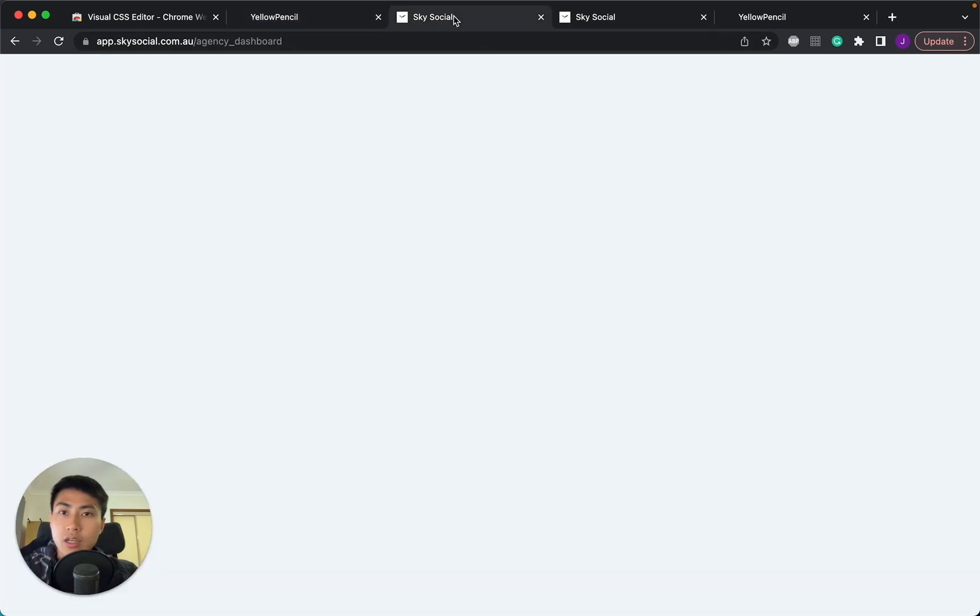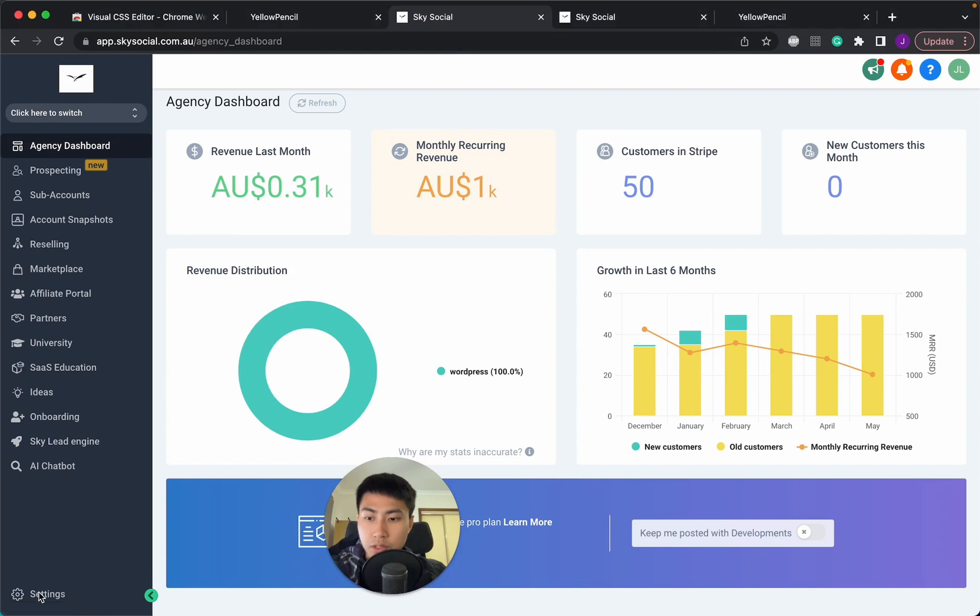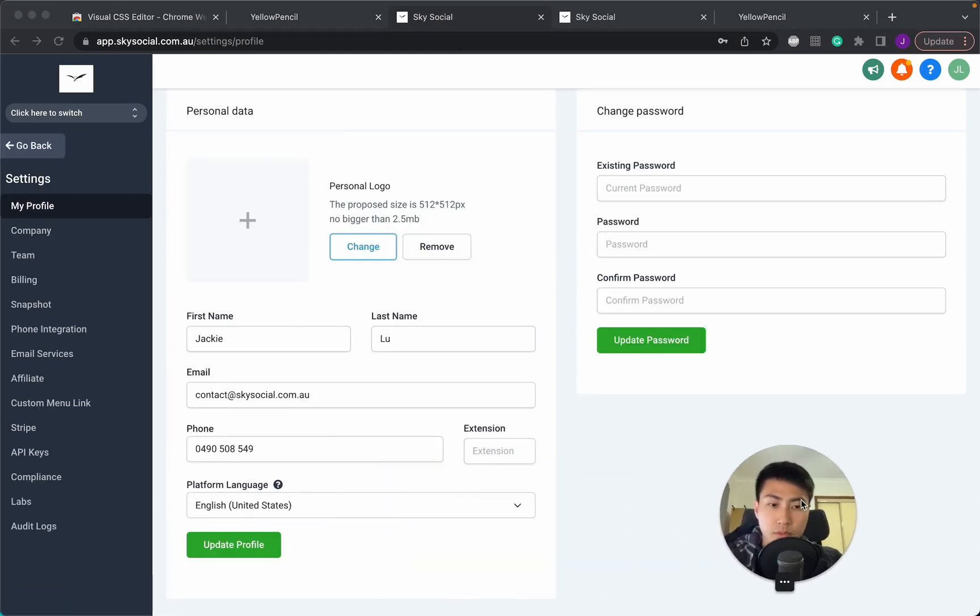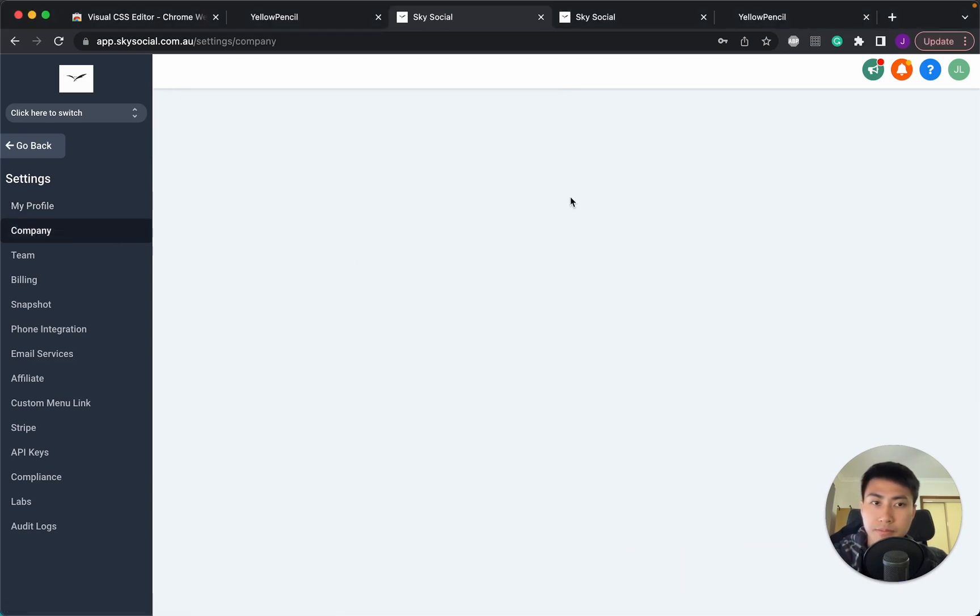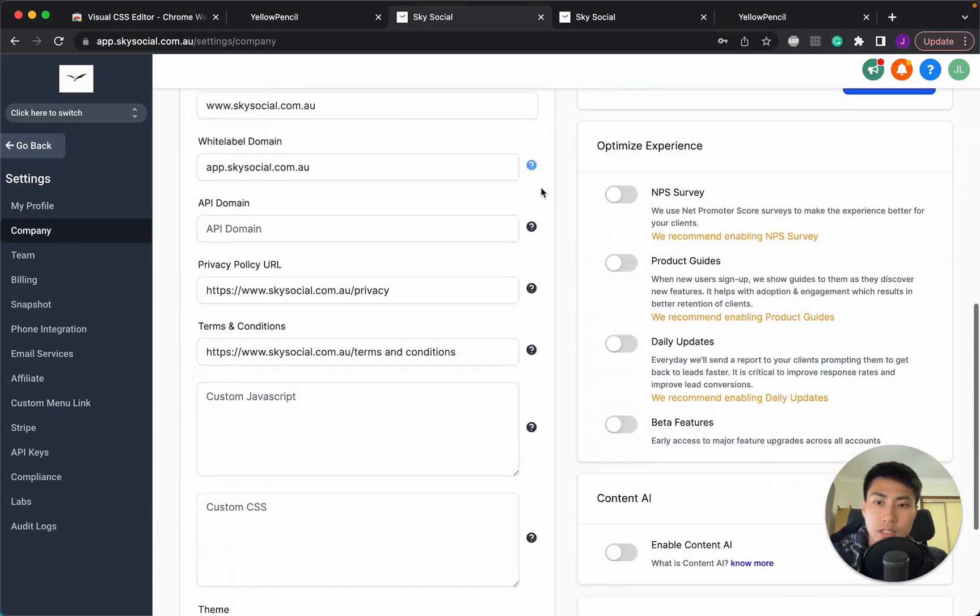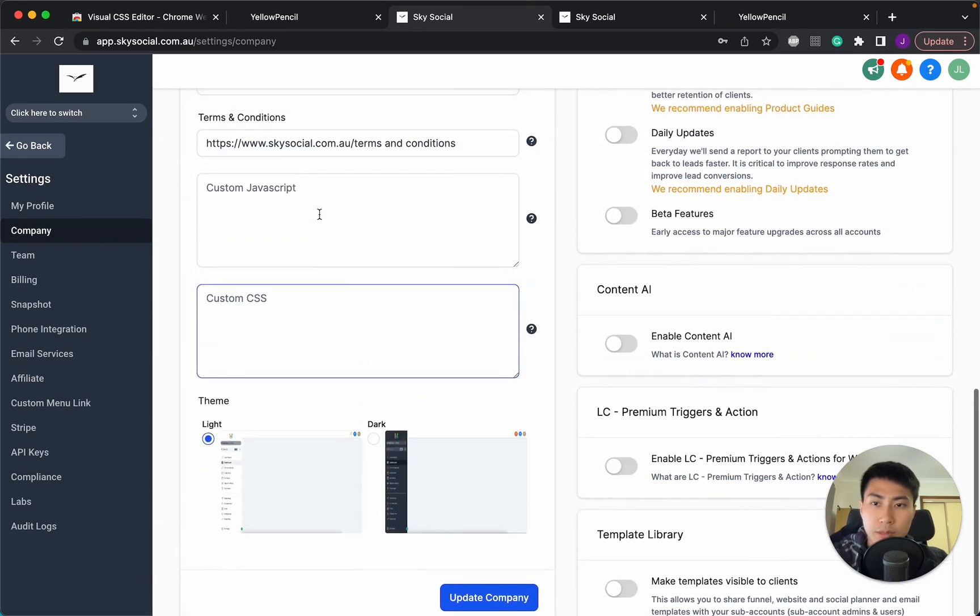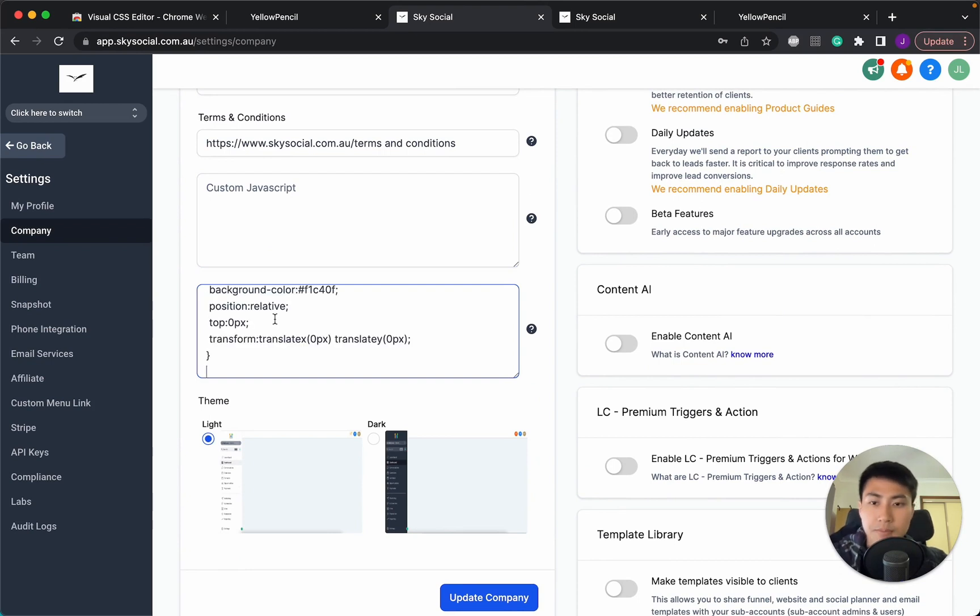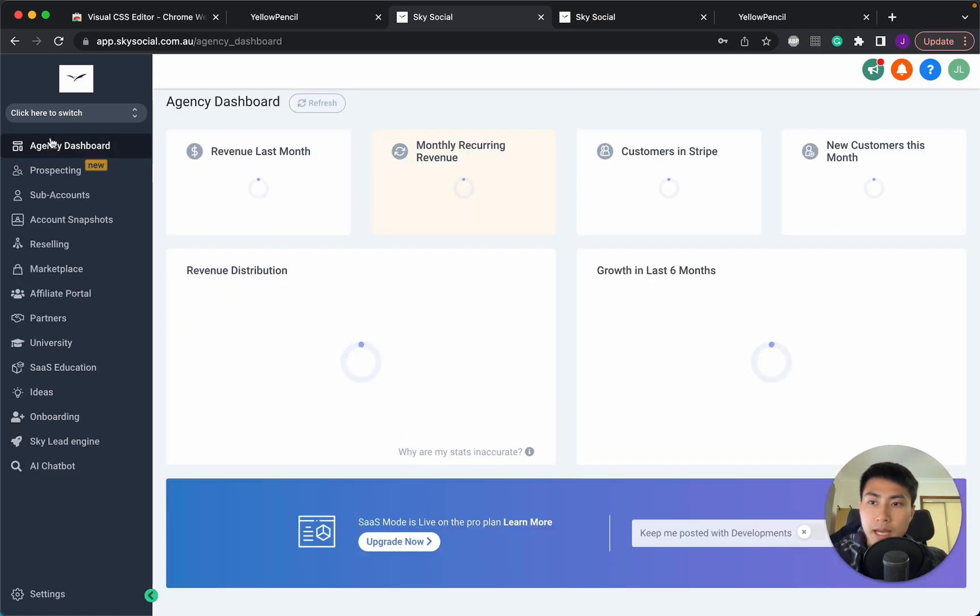And you're going to go into your main dashboard. Once you're in the main dashboard, you go to the bottom, press settings, move myself over here a bit more, and we're going to go into company. Under company, you're just going to scroll down. And there's two places: custom JavaScript and CSS. You're going to go into the custom CSS and just paste in everything that you've copied. Then once you do that, press update company, go back, and you're just going to press refresh.